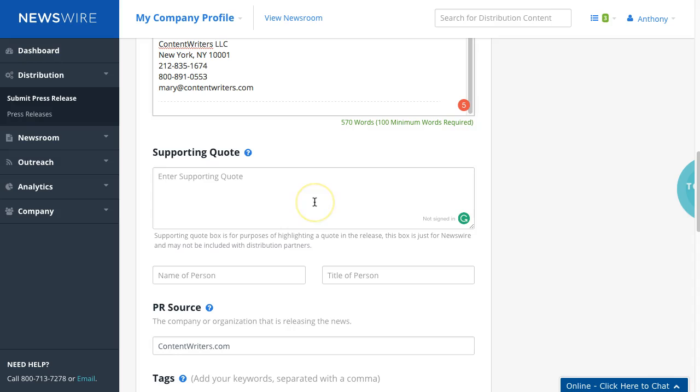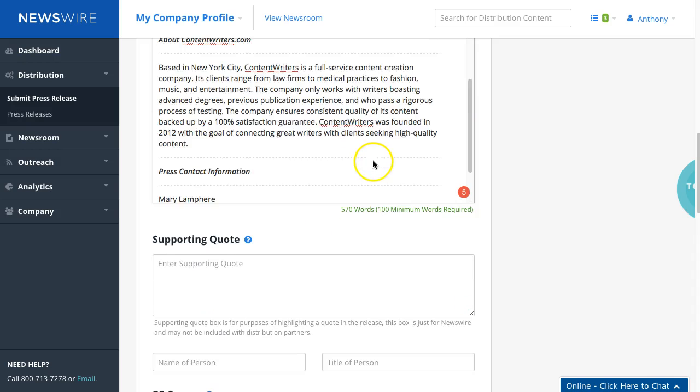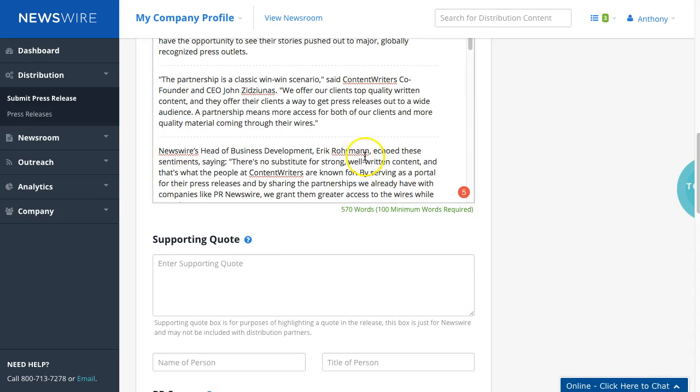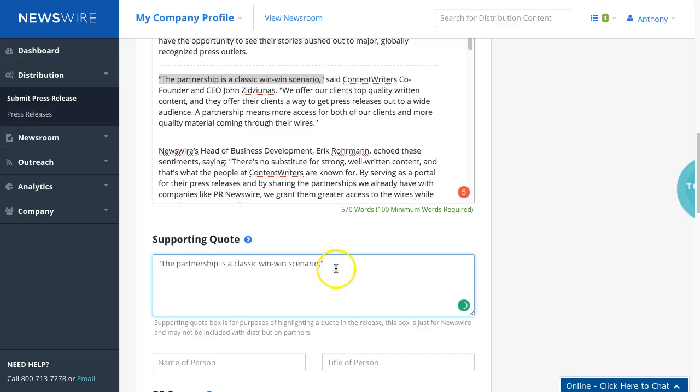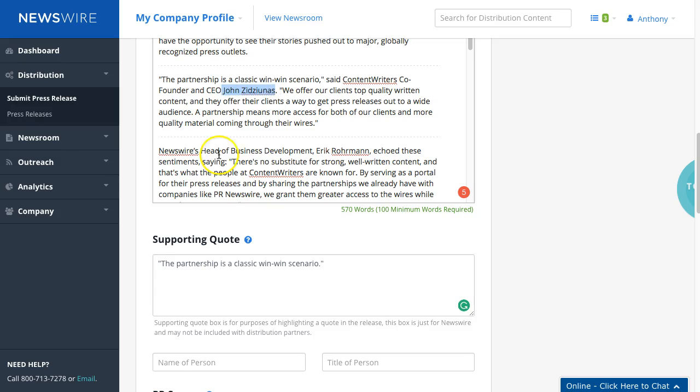Supporting quotes, just a display quote essentially you can pull that directly from the release just like so. I will also drop in name as well as the title.